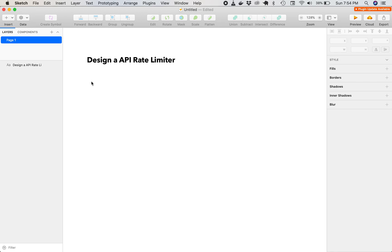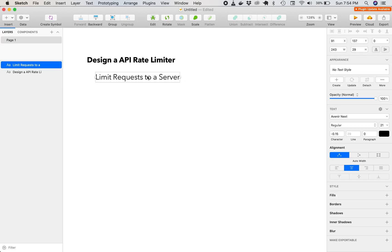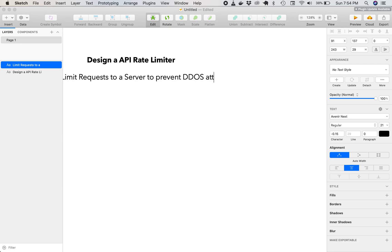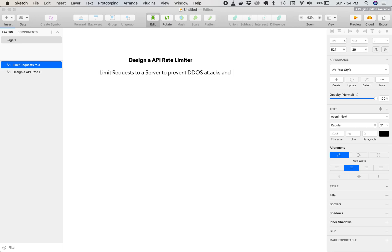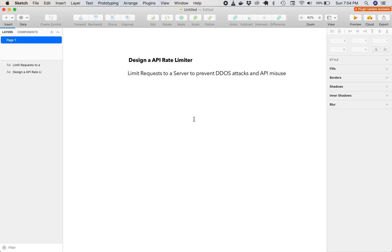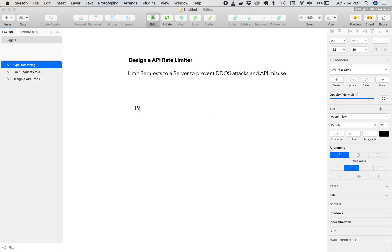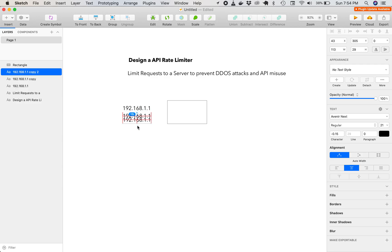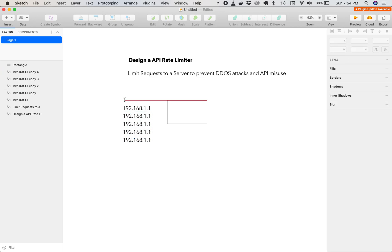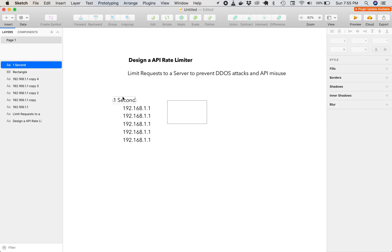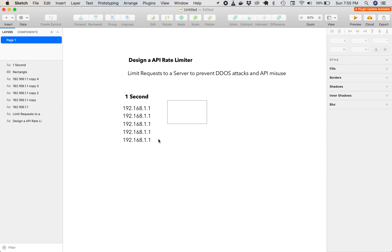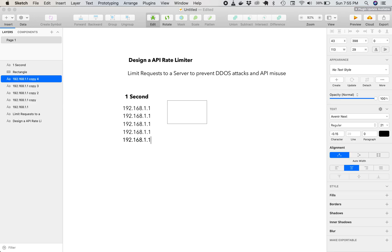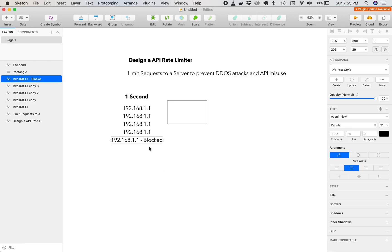So if you're not familiar with a rate limiter, what it's supposed to do is limit requests to a server to prevent DDoS attacks and API misuse. So what it looks like is if you have an IP address hitting a server and IP addresses exceeds a certain number in a given time frame, then it will start blocking the requests. So in this case, it blocks any request over four for every second.